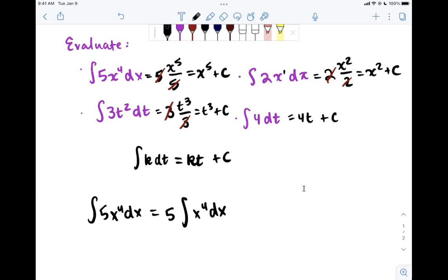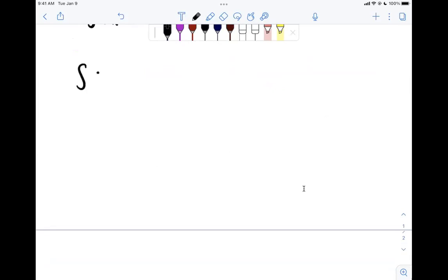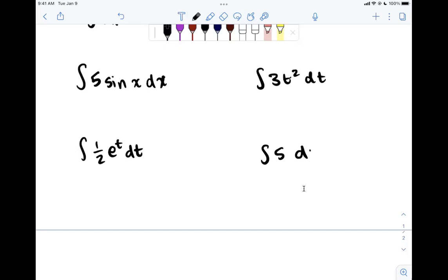Let's do a couple more for practice. Evaluate: the integral of 5 sin x dx; the integral of one half e to the t dt; the integral of 3t squared dt; and the integral of 5 dx. Try solving these by first pulling the constant out of the integral, then solving the remaining integral, just to see that you can do it both ways.